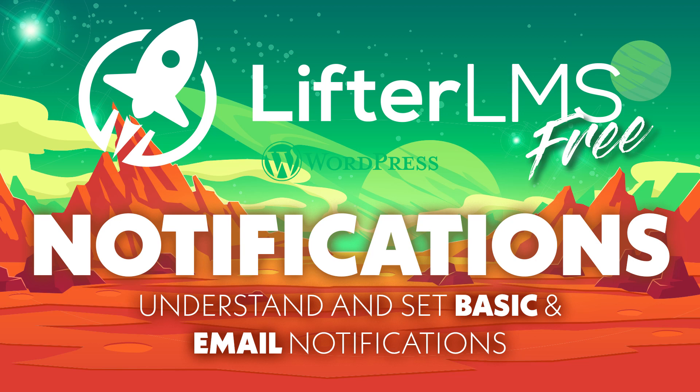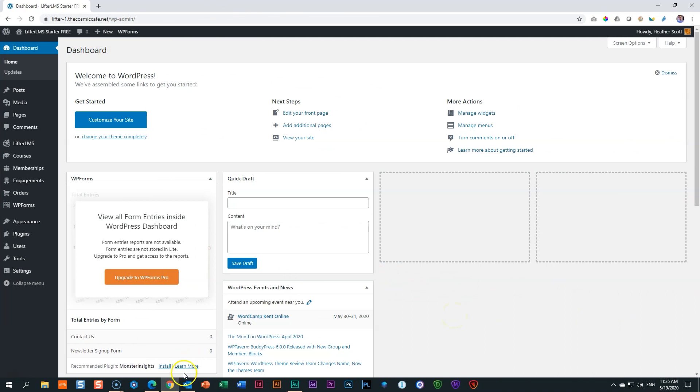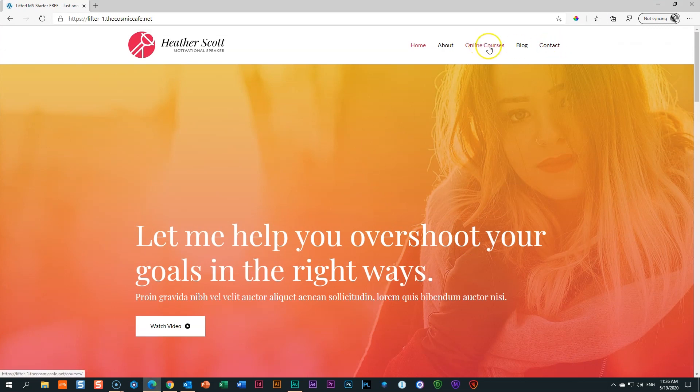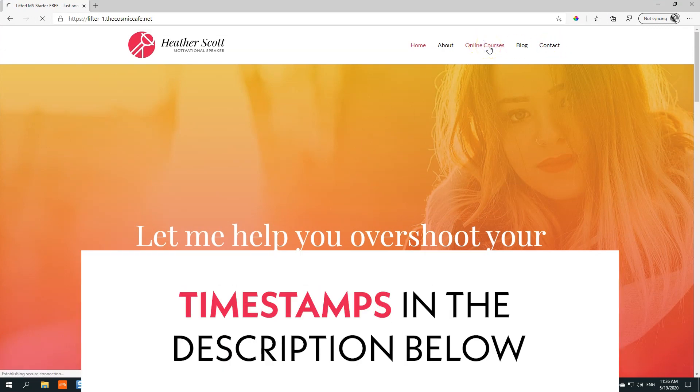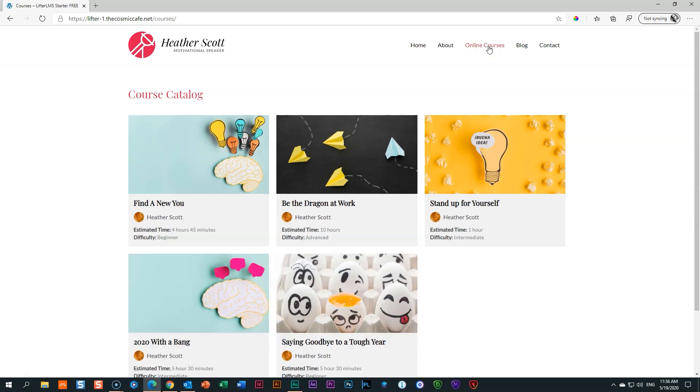Hi, this is JP Pierre at Websites for Beginners, and welcome back to our continuation of our in-depth tutorial on LifterLMS. Currently, we have this site here from Heather Scott, who is a motivational speaker, and she has posted a few online courses because due to the situation she is in currently, she cannot meet up with her clients one-to-one. So to continue her work, she has created some online courses using LifterLMS, the free version, to put it online.